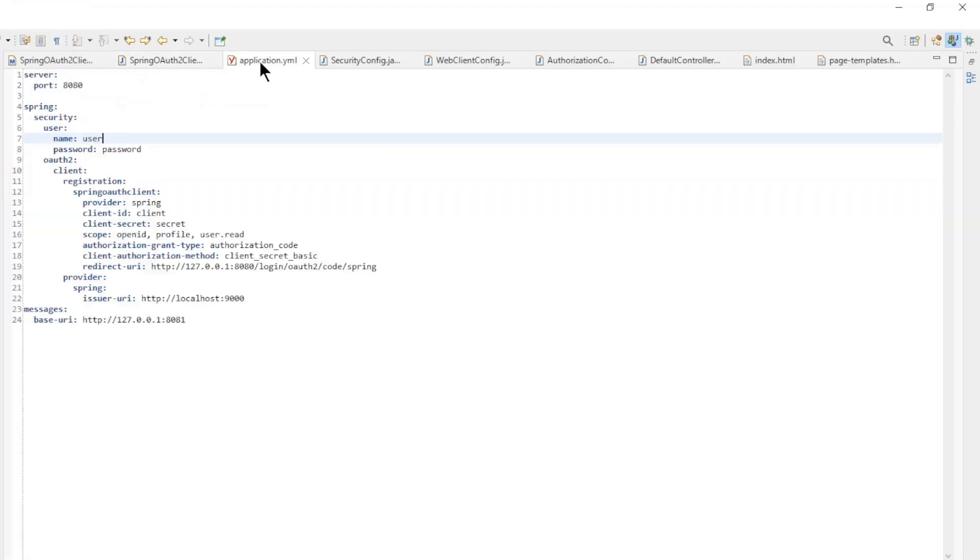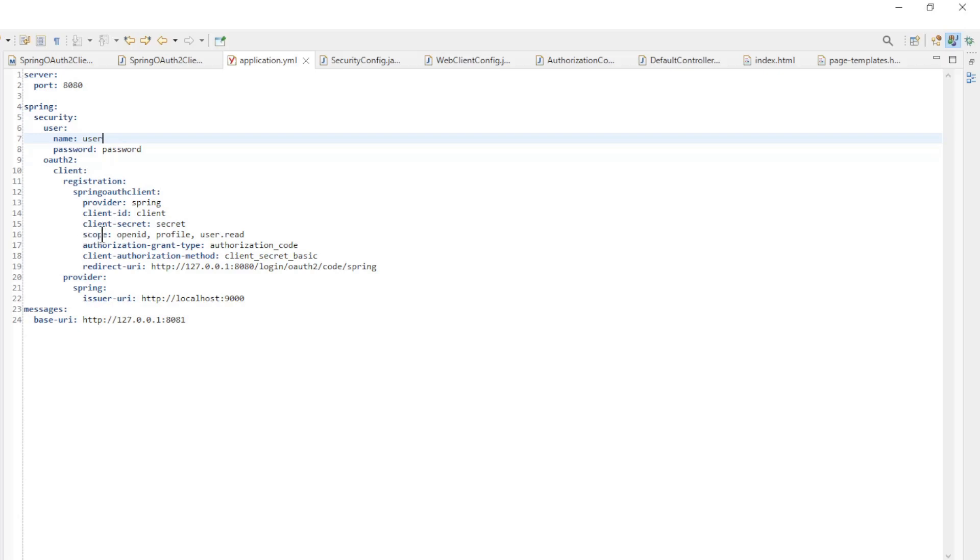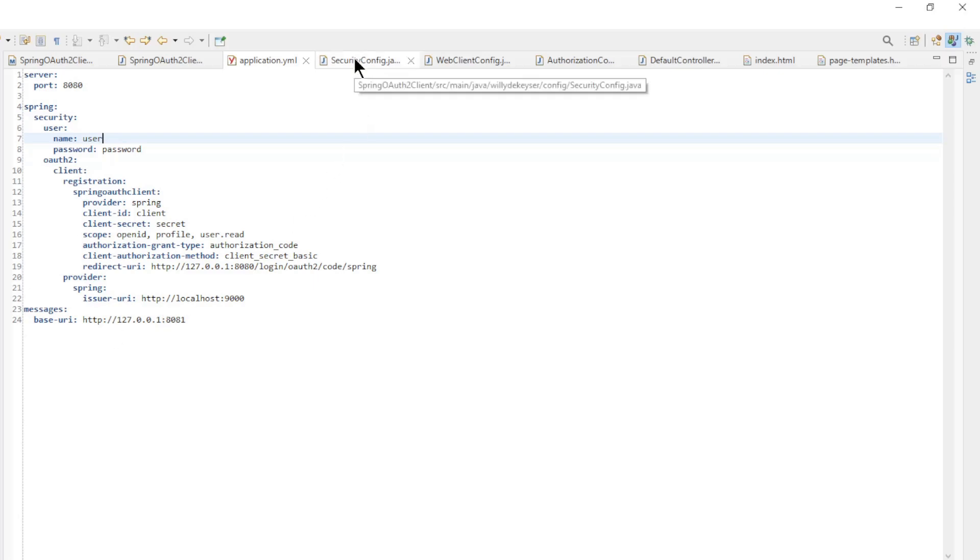The application yml: server port, we have a username and password but these are not used, and provider spring, client ID, client secret, scopes, authorization grant type, client authorization method, redirect URI, issuer URI. This is the spring authorization server URL. And the messages base URI. This is the URL of the spring resource server.